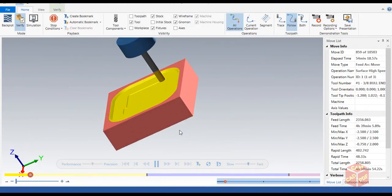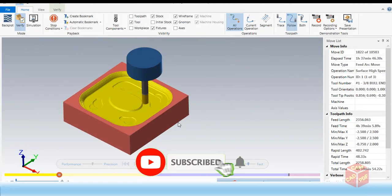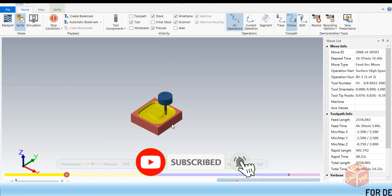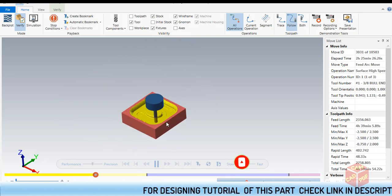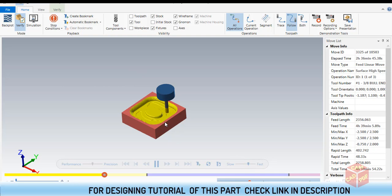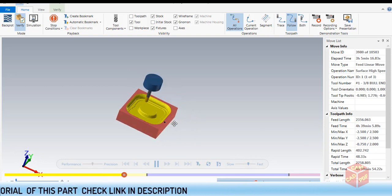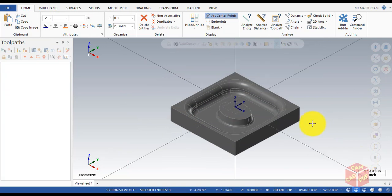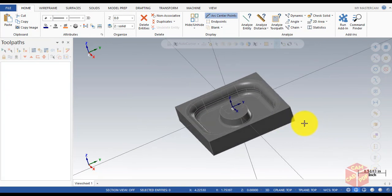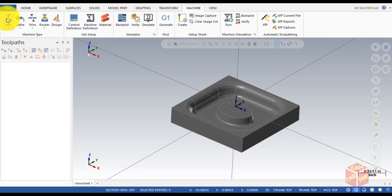Hello guys, welcome back. In today's tutorial we're going to learn how to do machining of this part. We already drew the geometry and created the 3D geometry in our previous tutorial, so let's get started with the machining of this part.